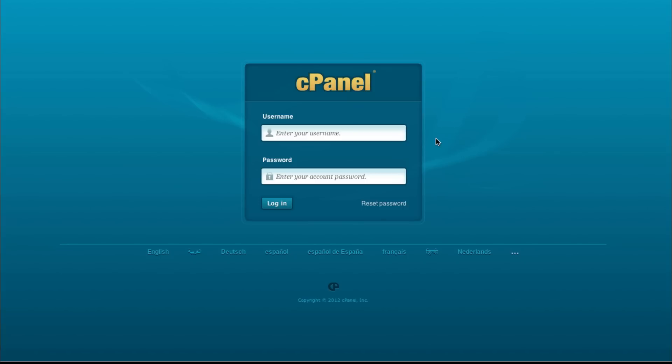The last demo video we did is creating the database and the database user. This time around we're going to both delete the database and the database user in your cPanel control panel.